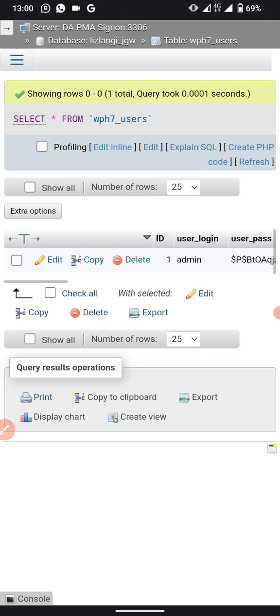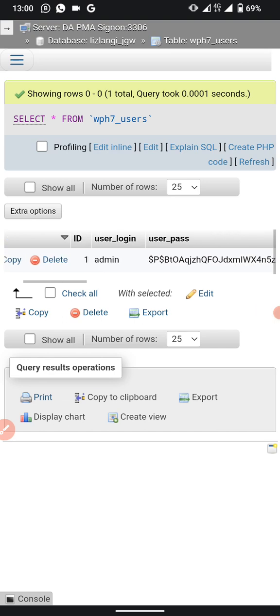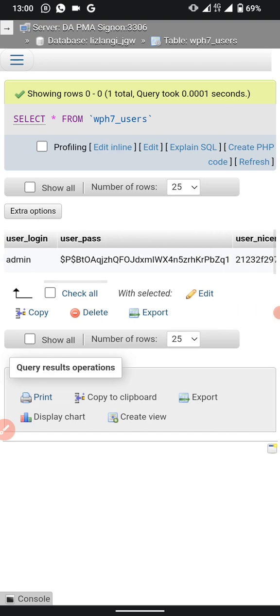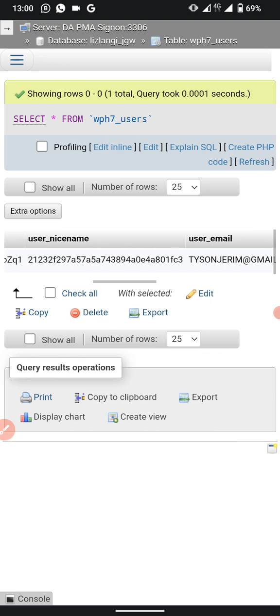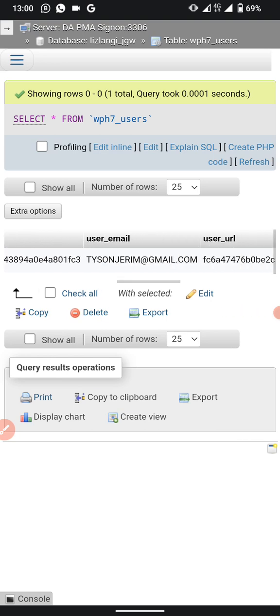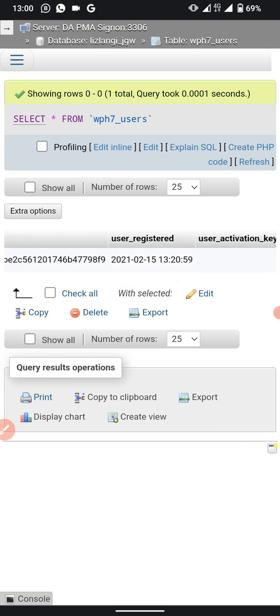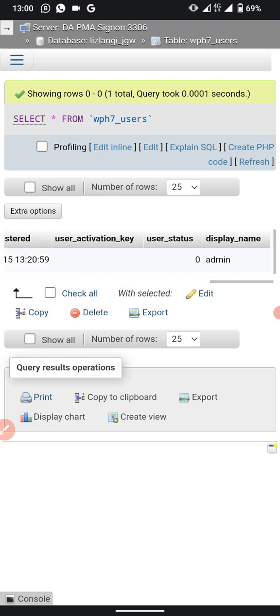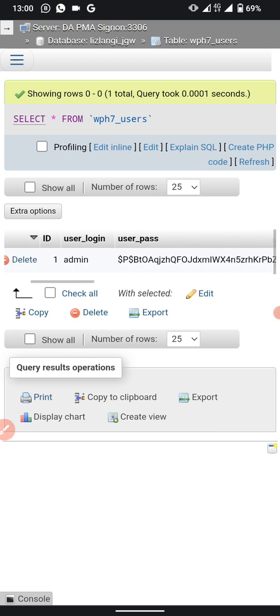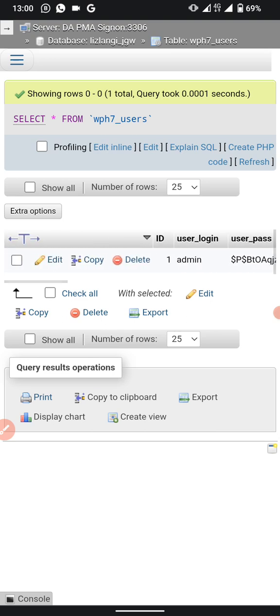This page shows your website's user information: your username, the current password, the current email address, the date the website was registered, the domain, and how many admins there are.